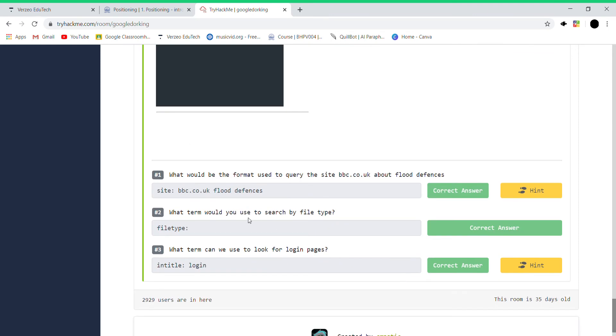Then what would you be for mantra to use a query about this? So it's 'site:' and this is the website, and this is the word which you are looking for: flood differences.